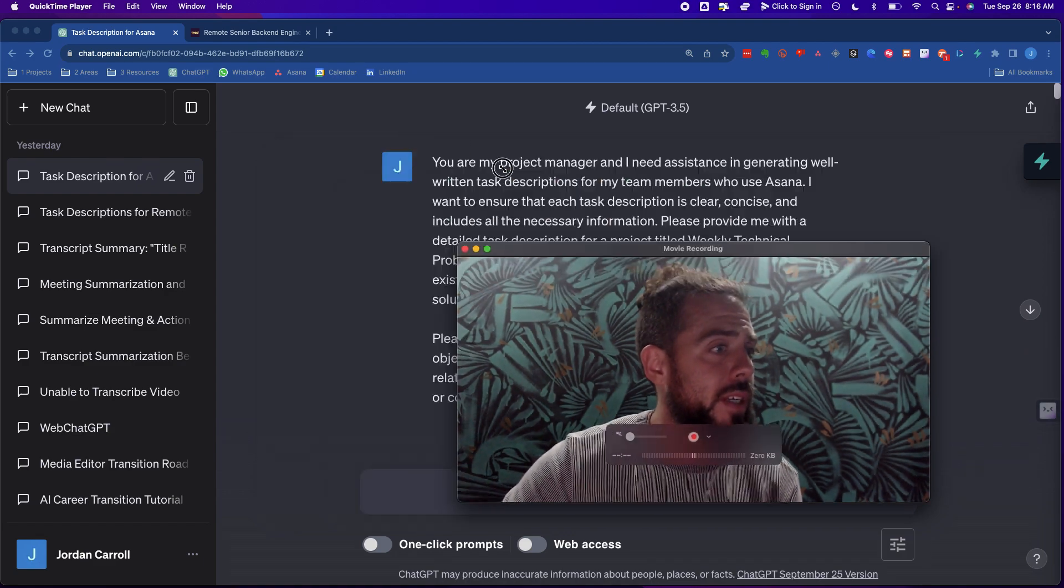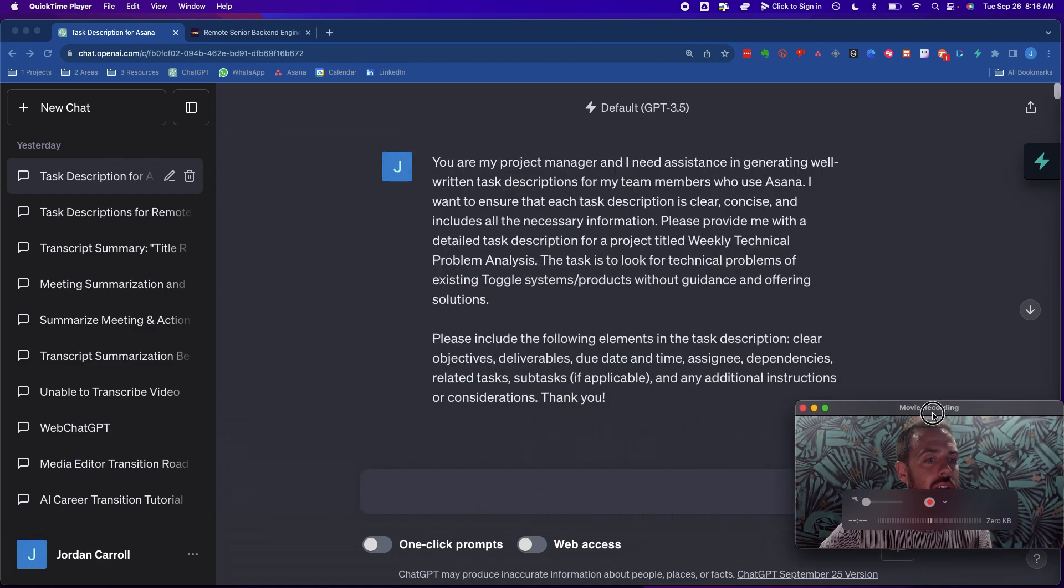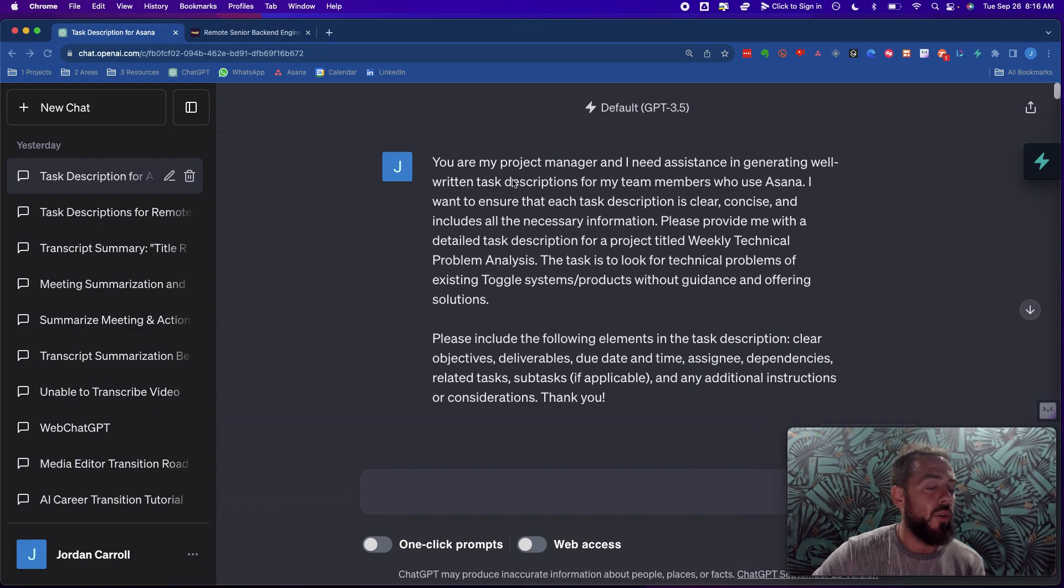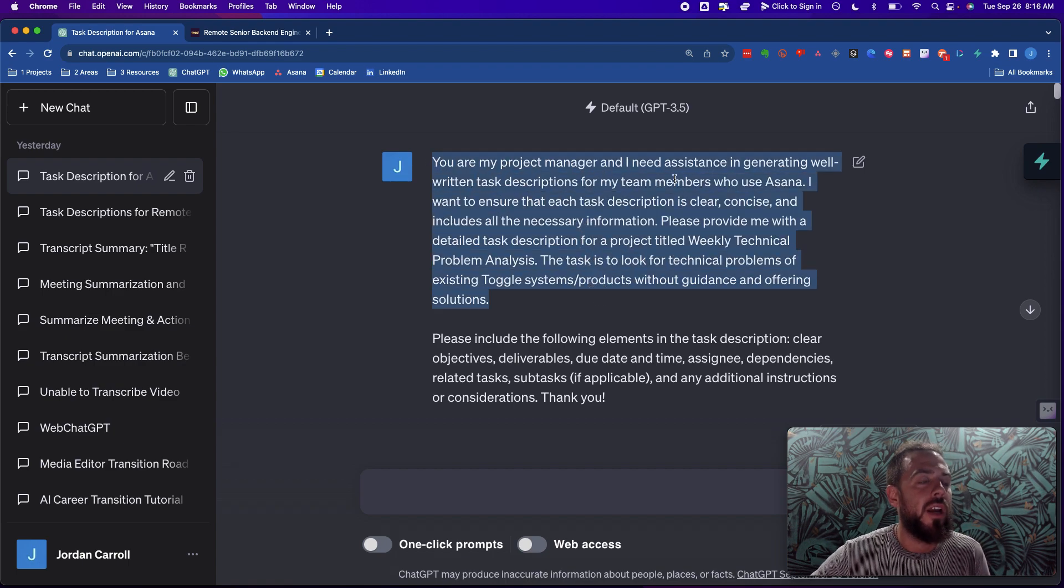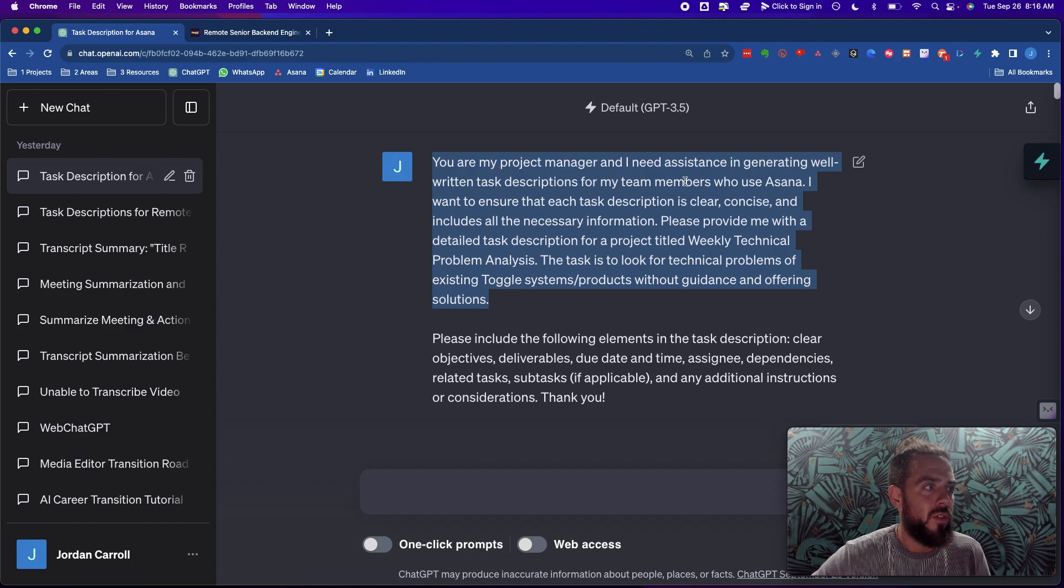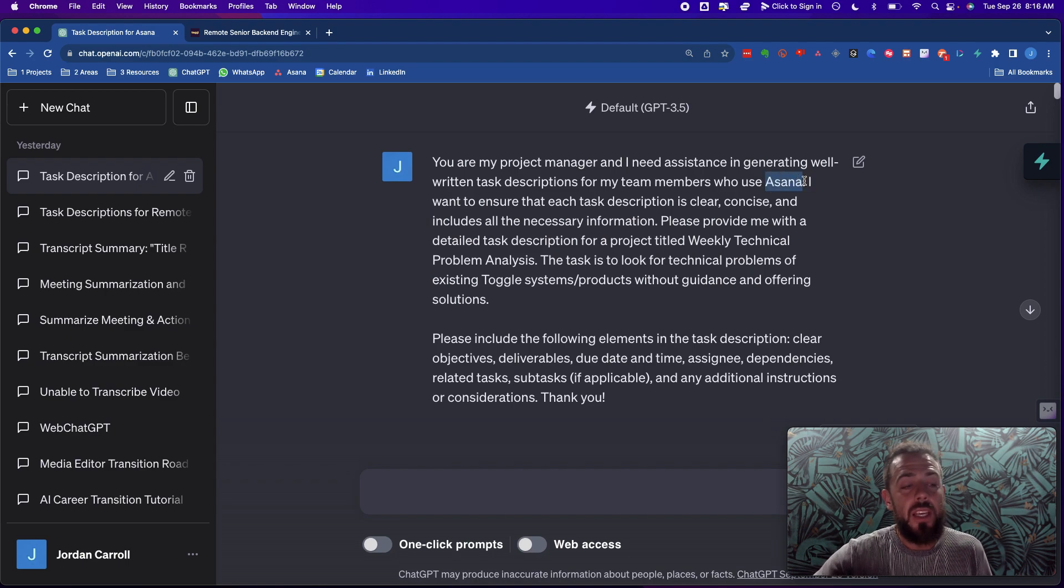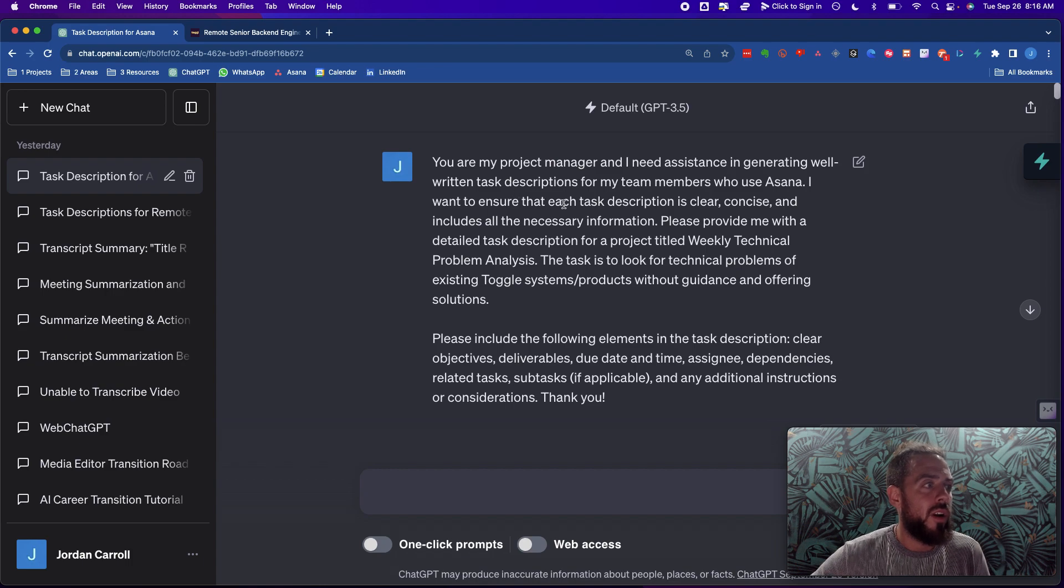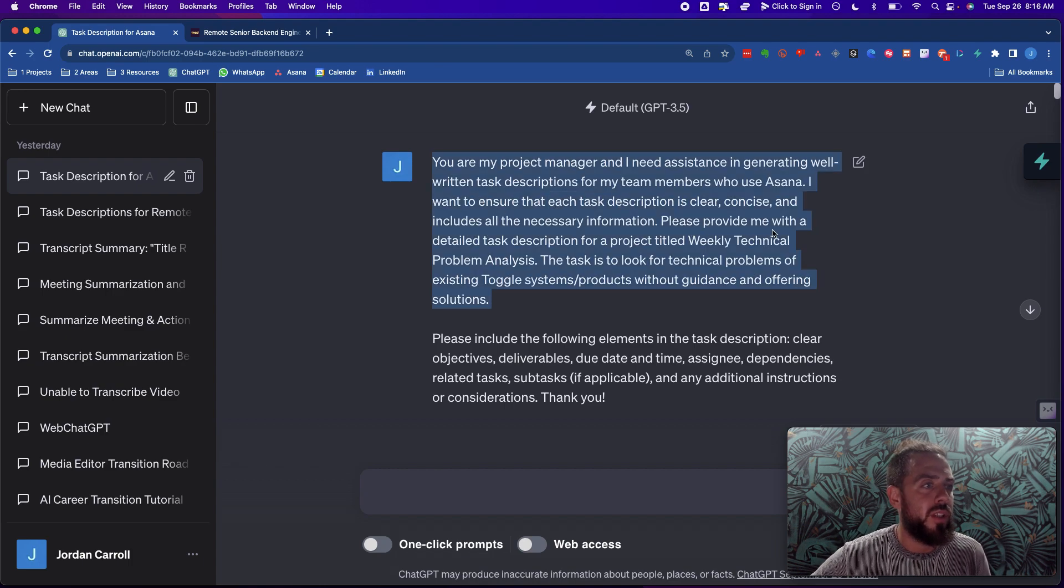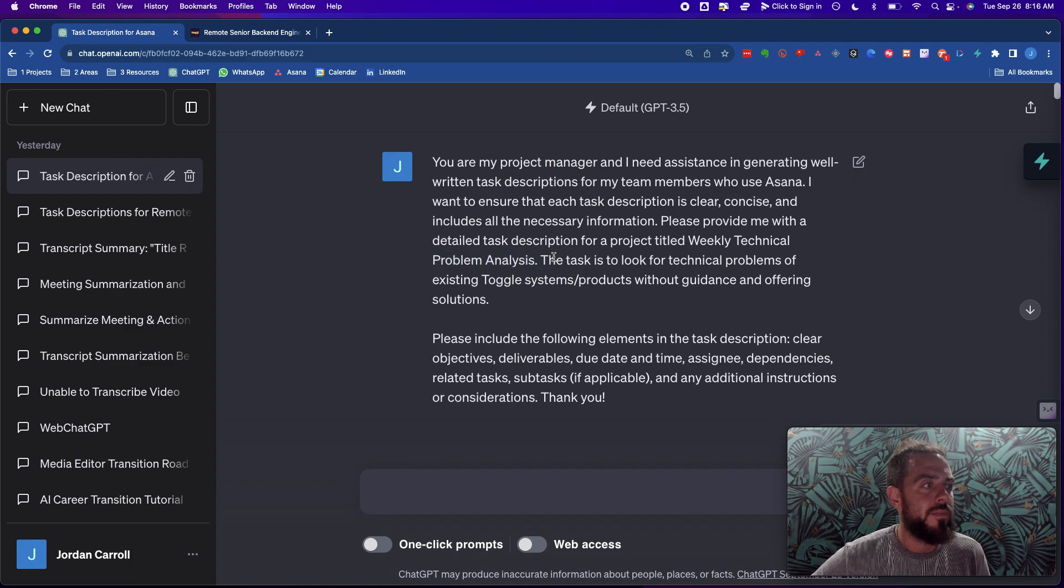I'm going to make myself smaller here so that you can see the screen even better and we're going to go over what the prompt is first. The prompt is basically telling ChatGPT that it is your project manager. You're my project manager and I need assistance in generating well-written task descriptions for my team members who use Asana. I want to ensure that each task description is clear, concise, and includes all the necessary information.